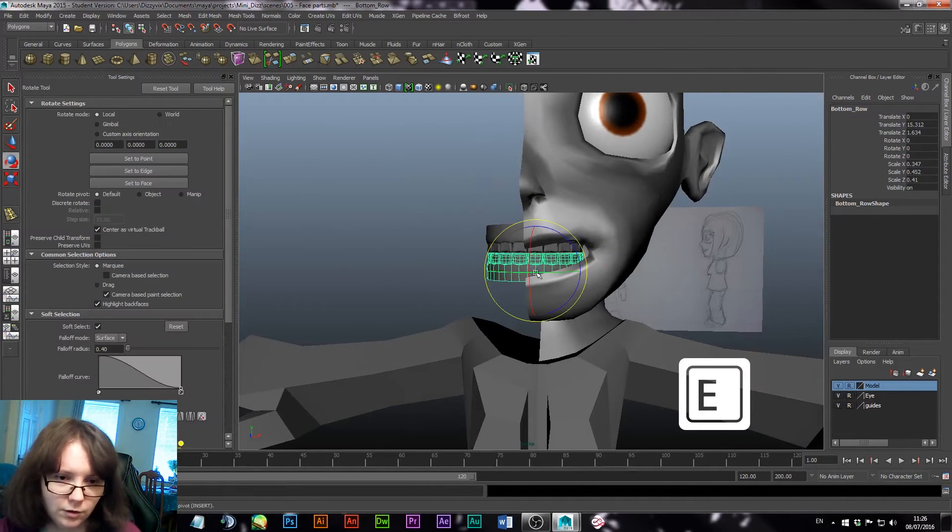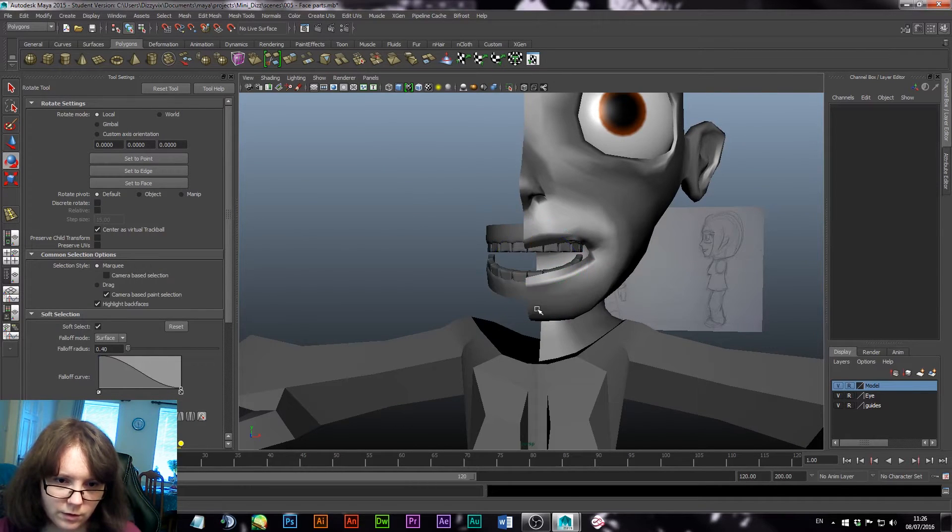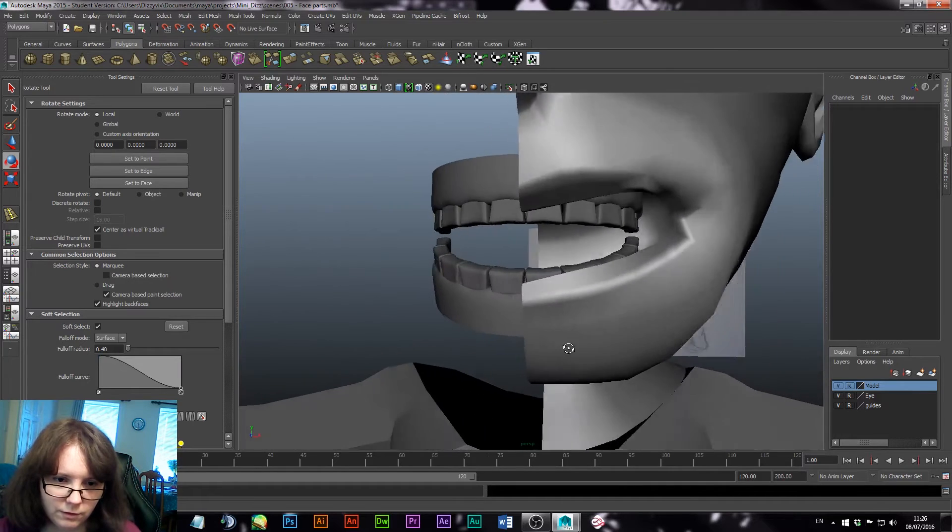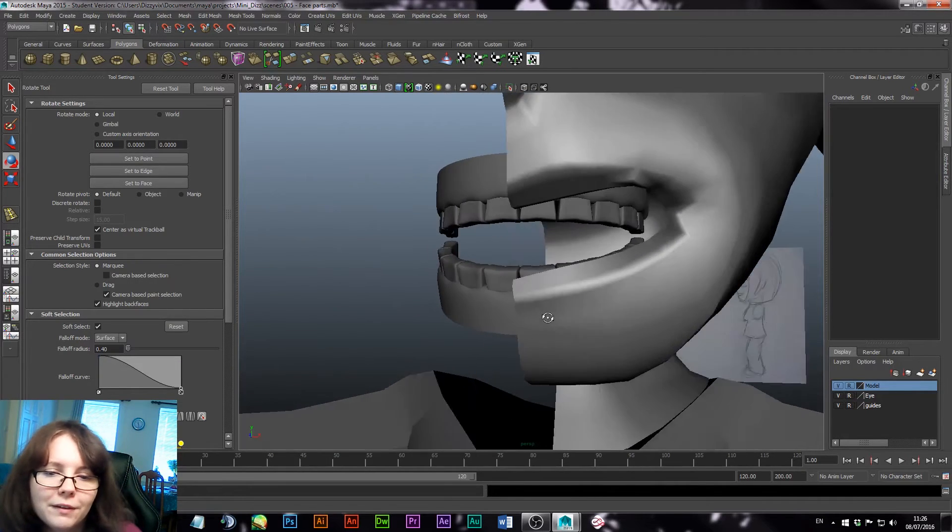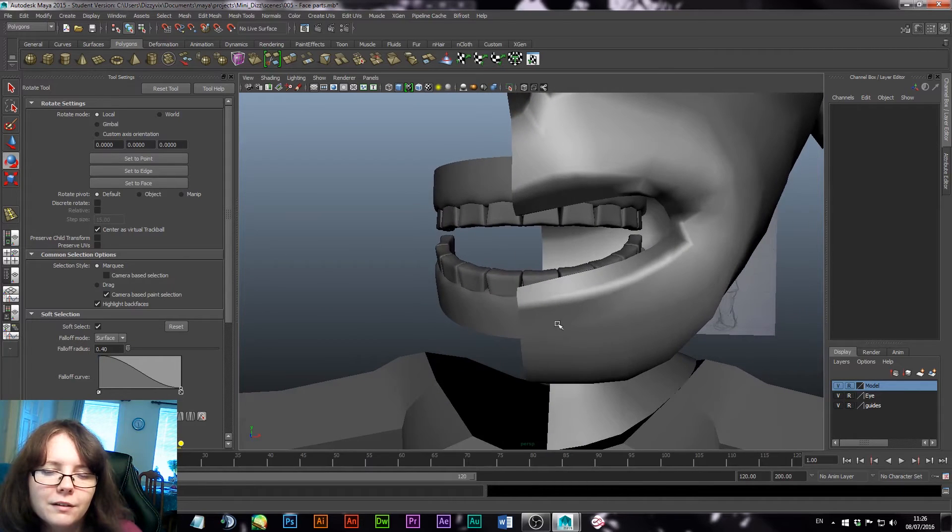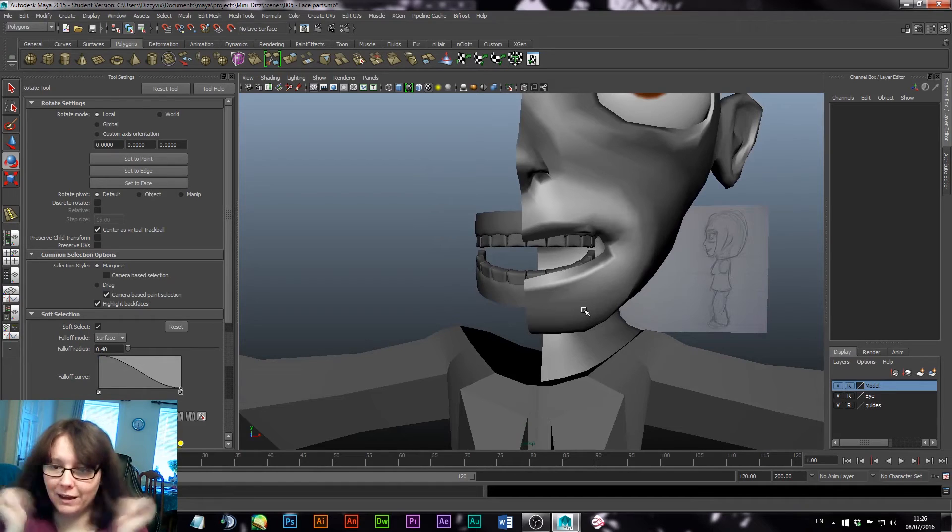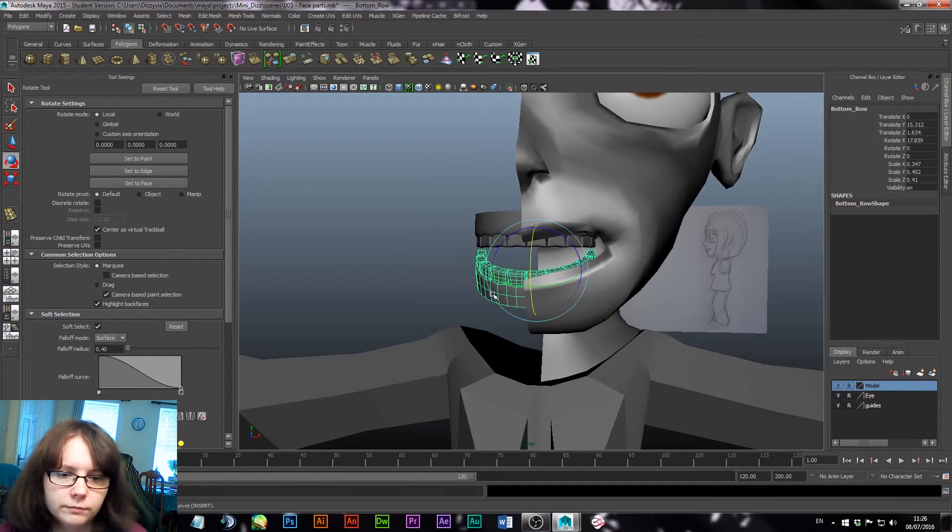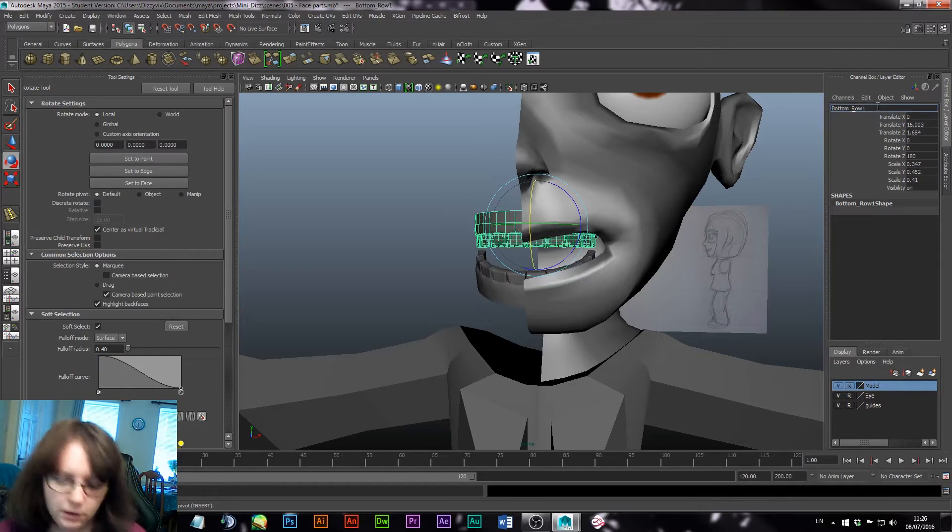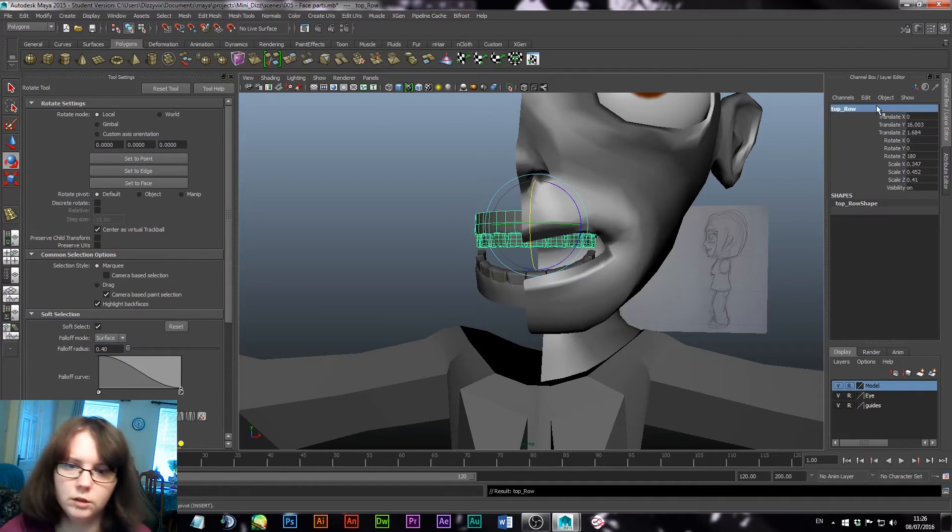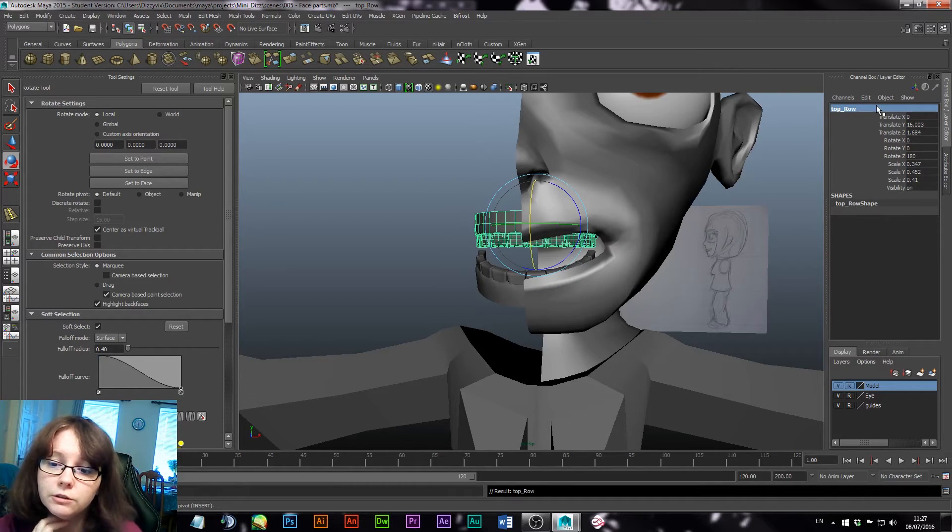And then there we go. We have teeth. Awesome. So yeah. Quite happy with that. Oh, one thing. I'm going to change. That's bottom row. This needs to be top row. Awesome. So finally, we're just going to create tongue, because my character does have a tongue. Now this is going to be super easy.